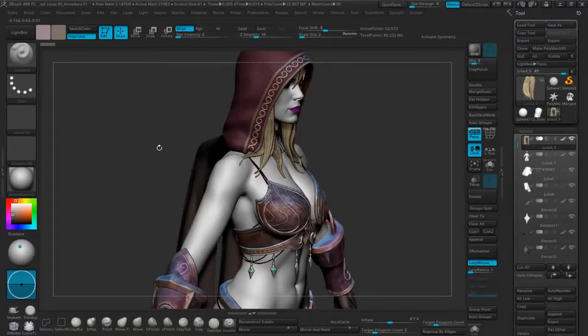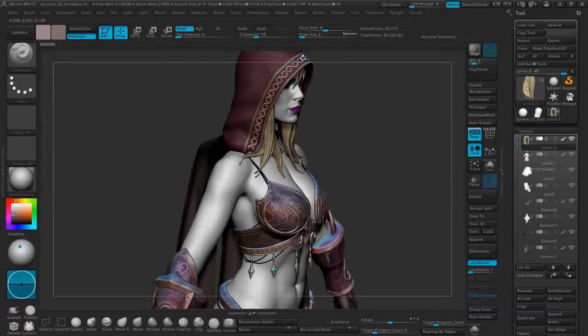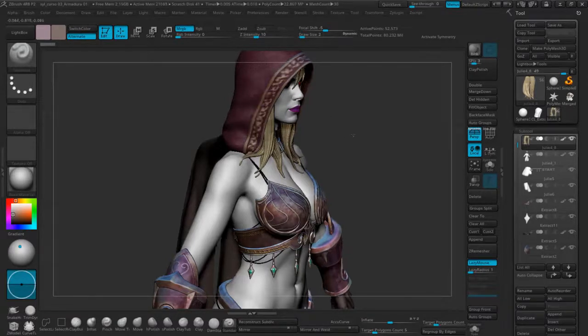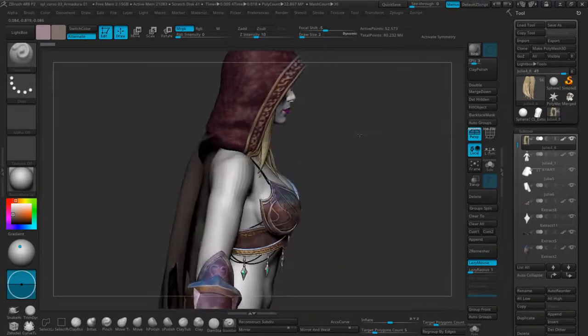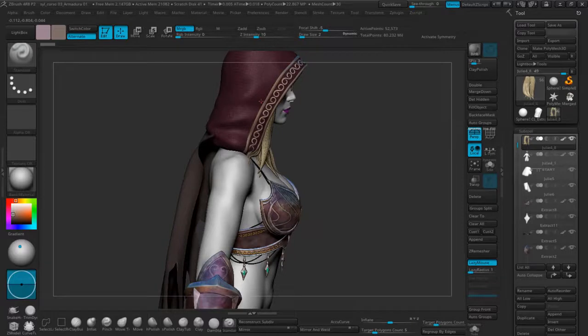Alright, in this class we'll continue with the cape. This is the hood I've already made. I hope you've got a similar result. In my case, I've changed the tone a bit darker.